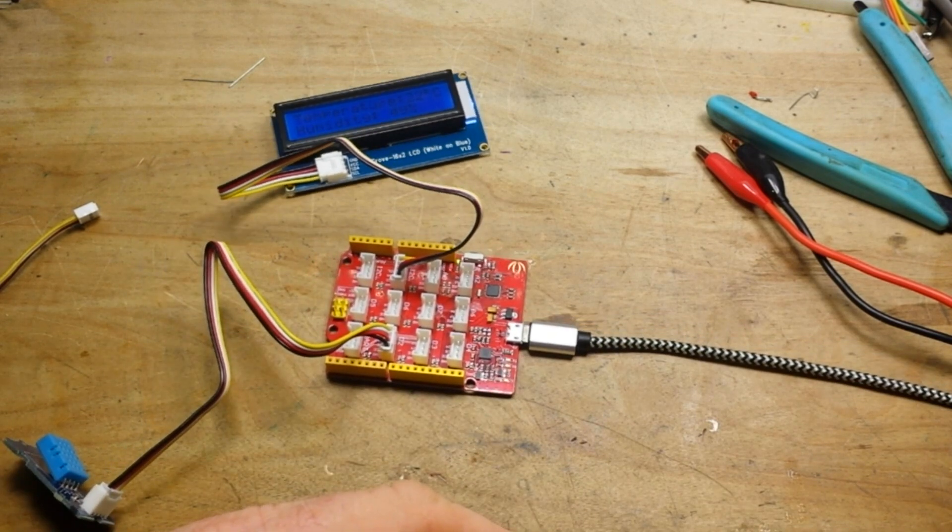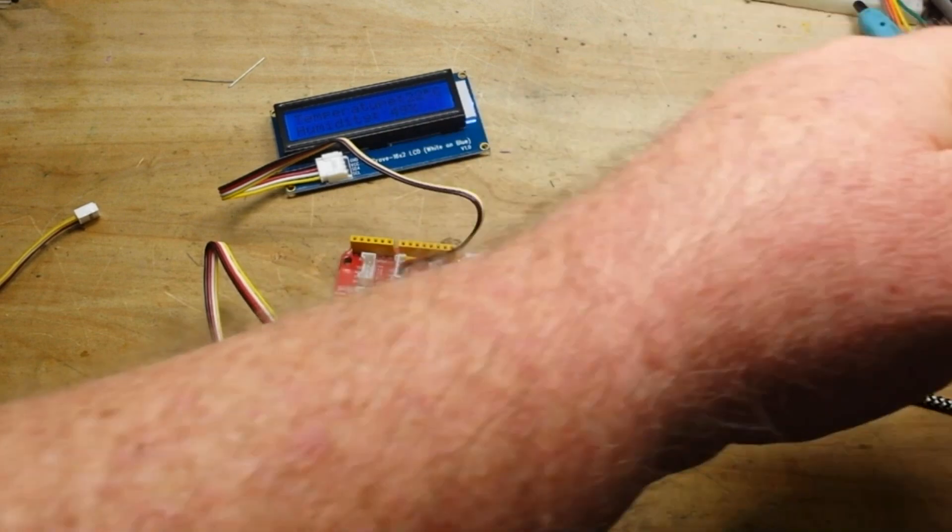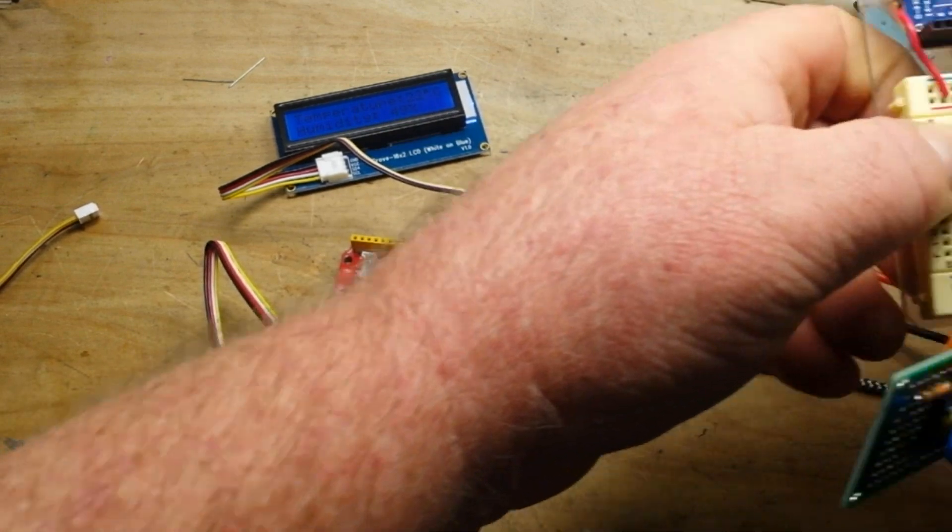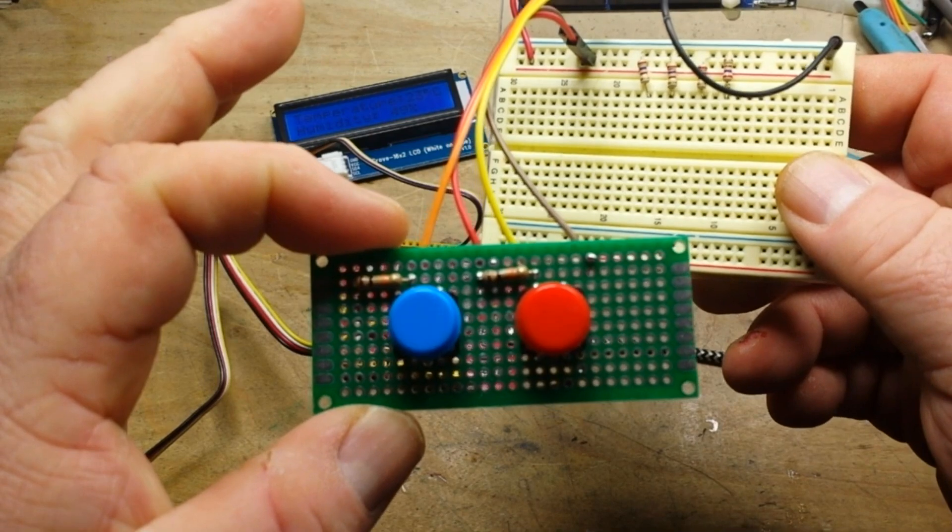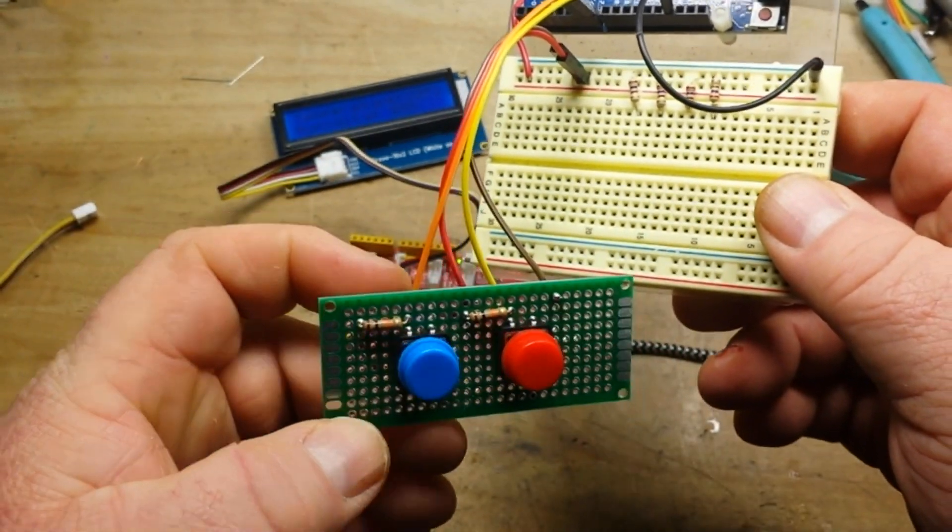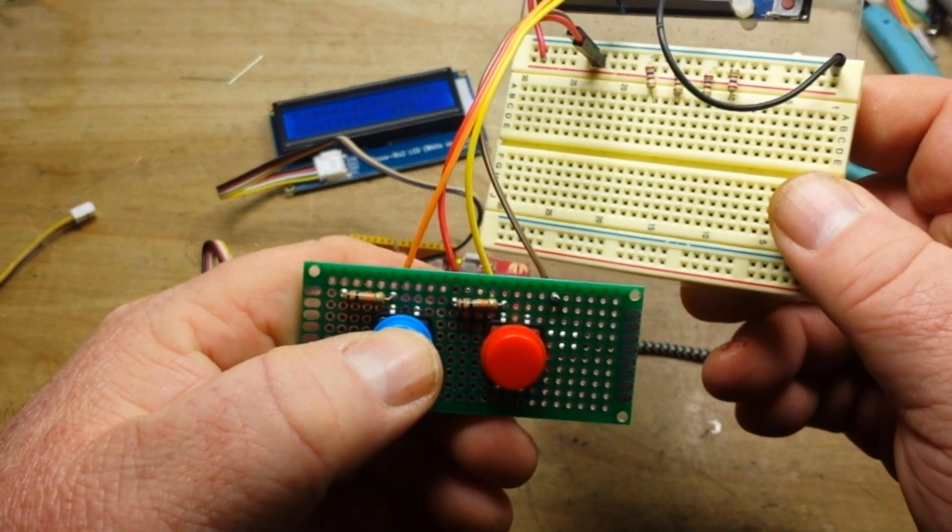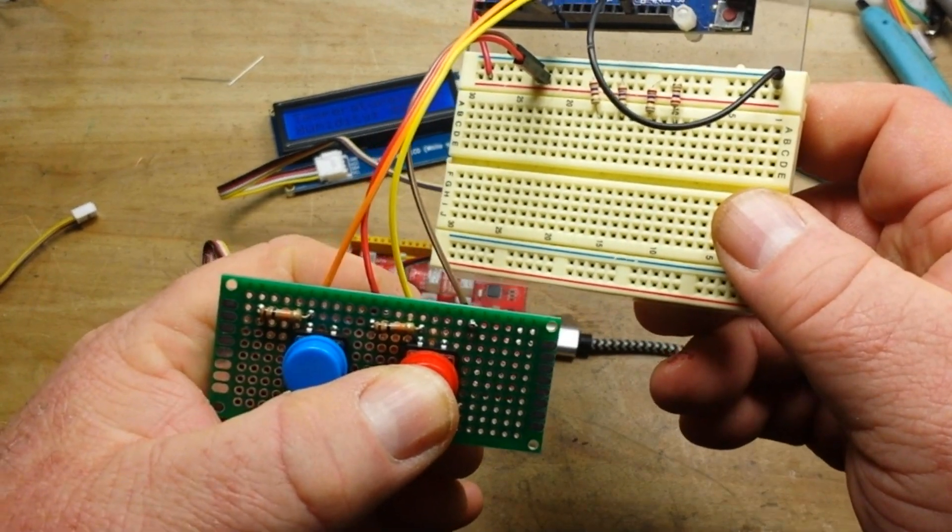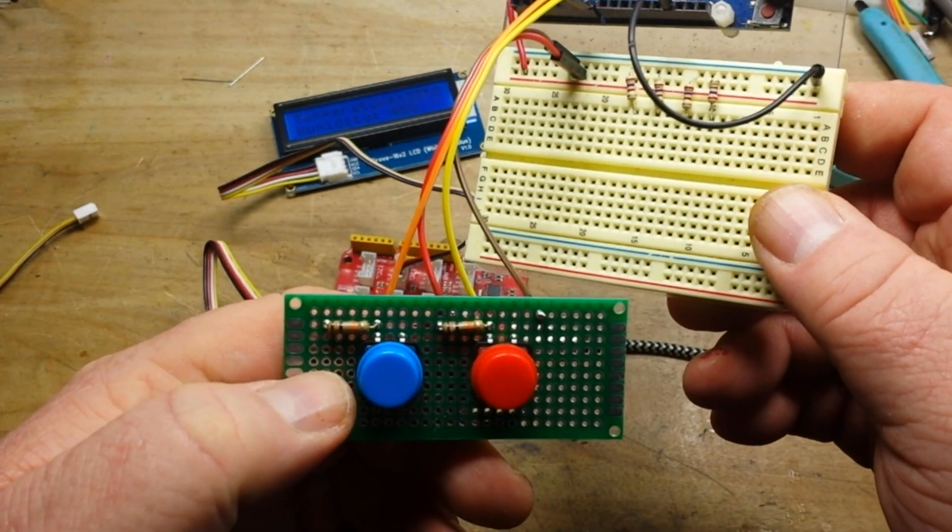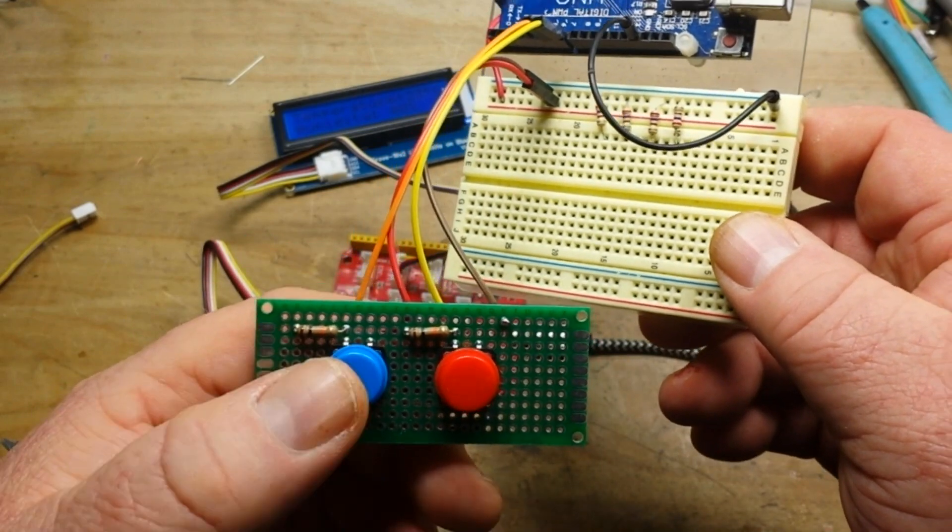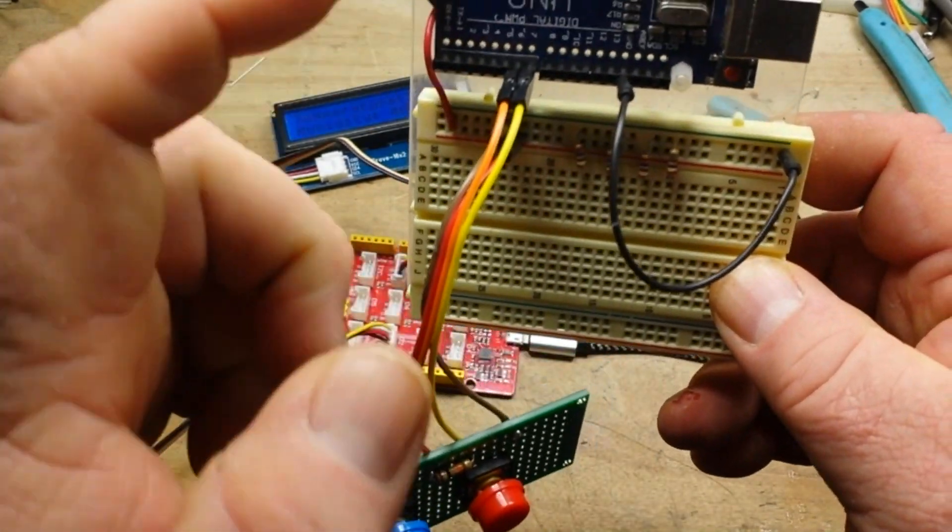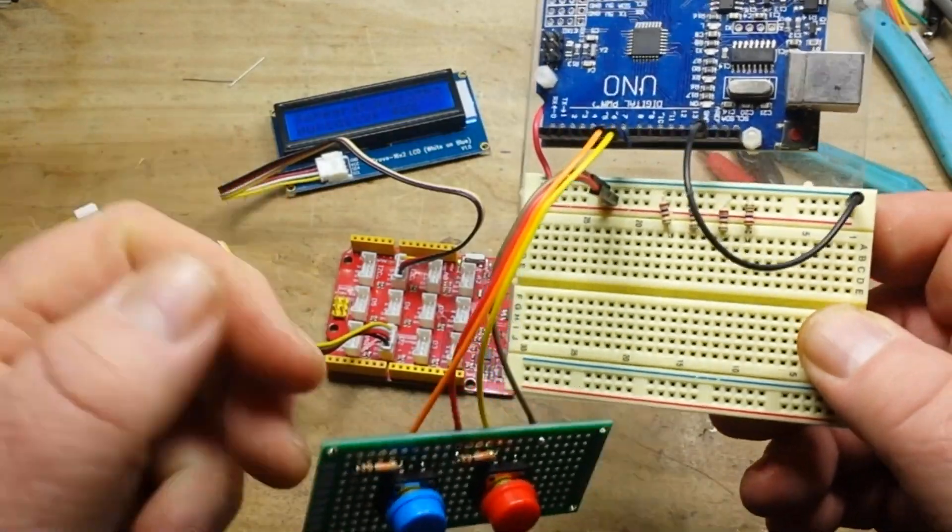Again, I don't have anything in my Grove kit along those lines, so I just whipped together a little board that has two buttons - one for cooler, one for warmer. It's got a couple of 10k resistors to pull them up. When you press the button it grounds it out, we can plug them into a couple pins on here and make it work.